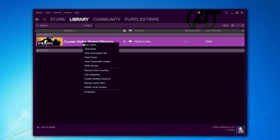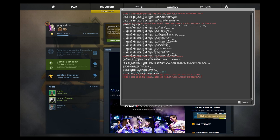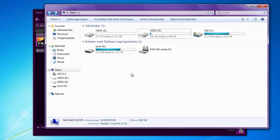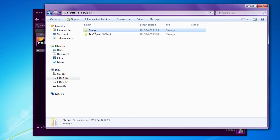Now starting the game for the first time will create folders and files which we will go to after the game has loaded completely. When the game is opened and you see the console you can now minimize the game and create a config. Go to where you have installed Steam.